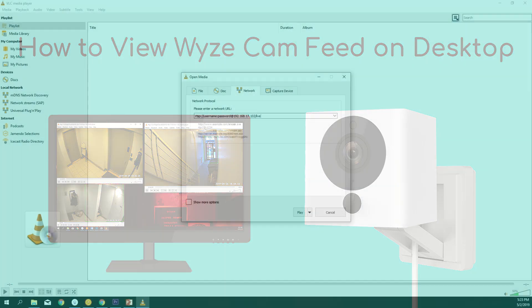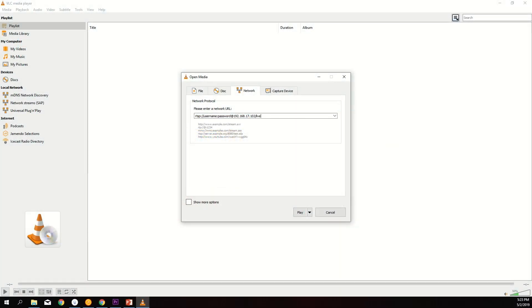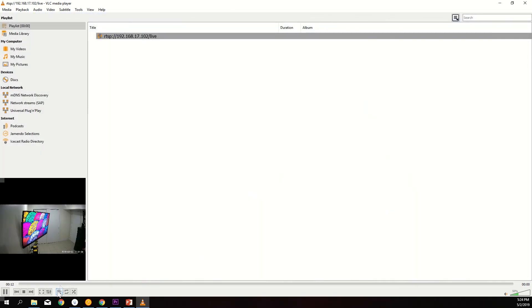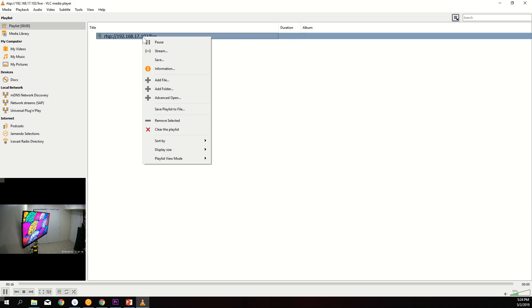To set up the clickable icons, first start the RTSP stream in VLC. Now click this button to open the playlist. Right-click on the URL in the playlist and click Save Playlist to File.